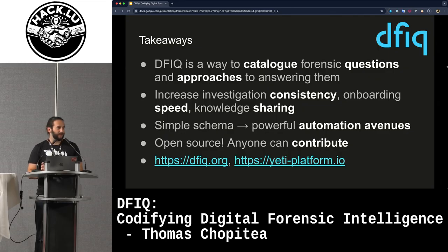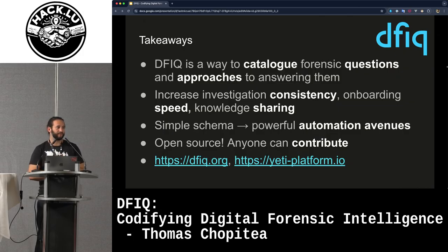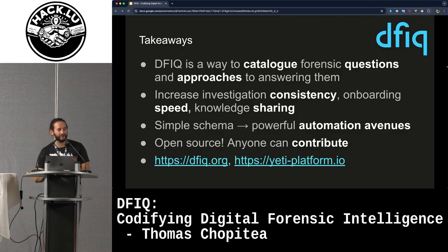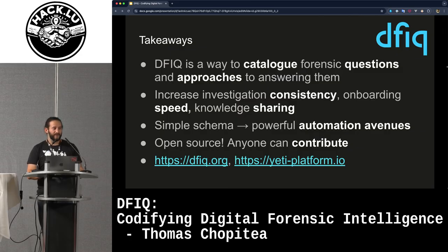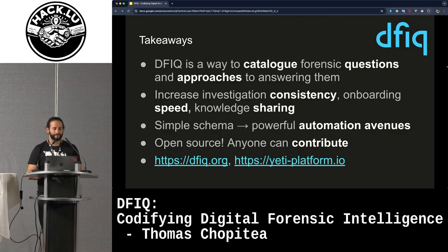The main takeaways: DFIQ is a catalog of forensic questions and approaches to answering them. If you're lacking a wiki, this could be a solution. It's aimed to increase investigation consistency, onboarding speed, and knowledge sharing across your team. It has a simpler schema than before, enabling powerful automation. Systems can easily read YAML and operate on it. It's open source — you can just grab it, anyone can contribute. Check out dfiq.org and the Yeti platform, which we use as the backend.